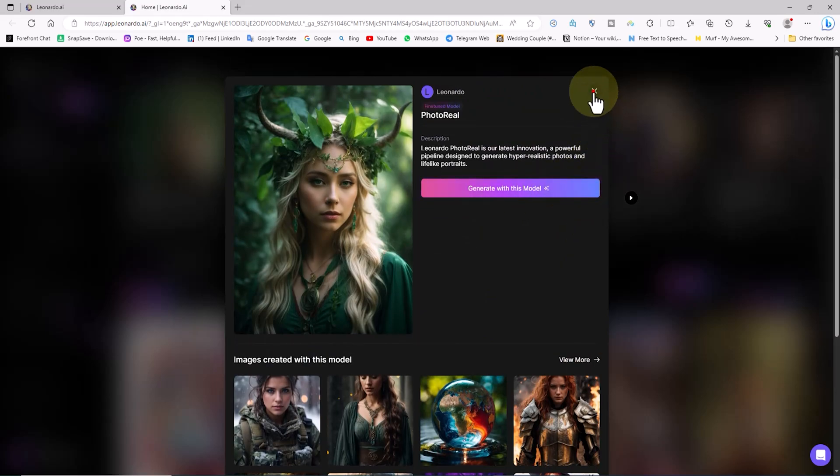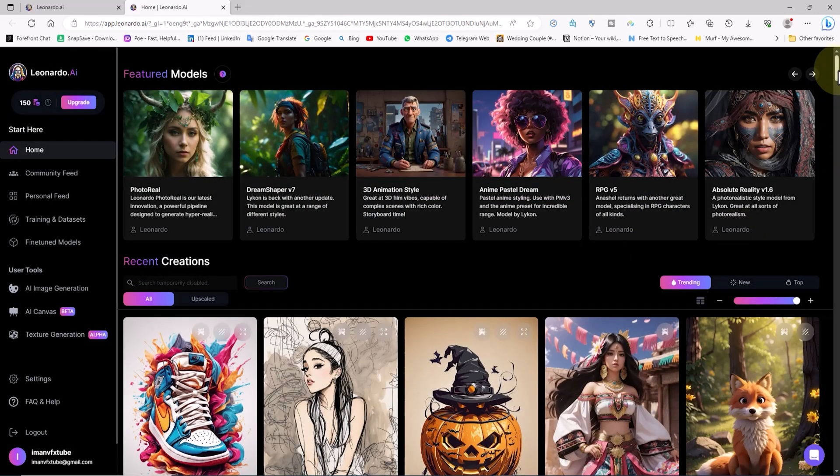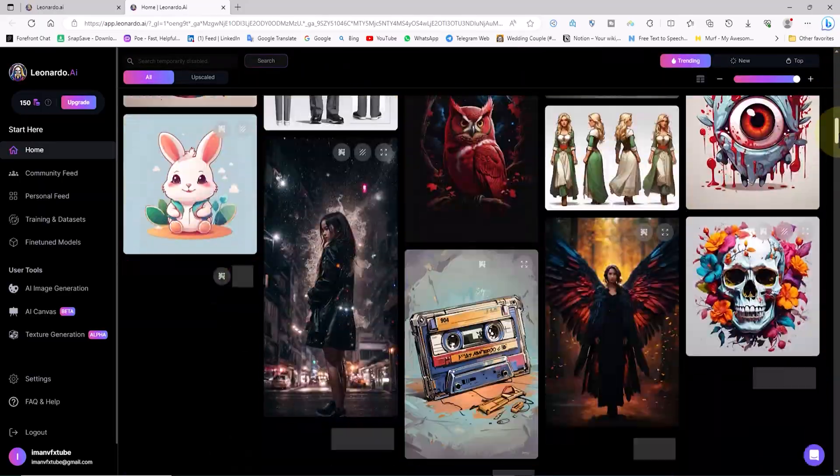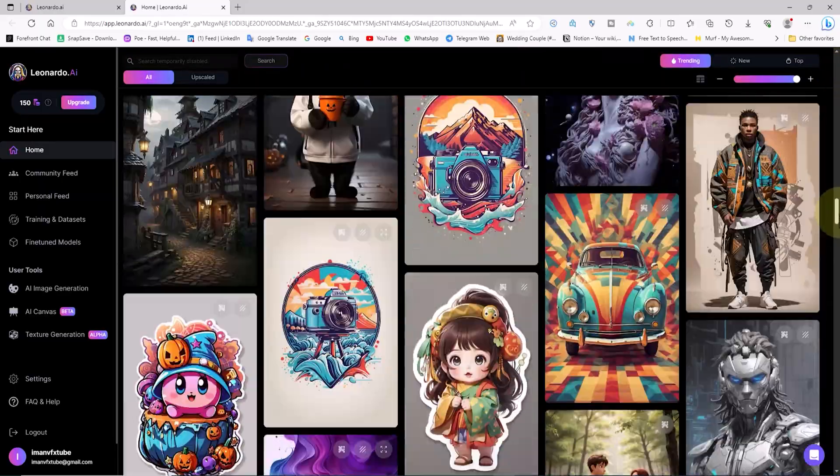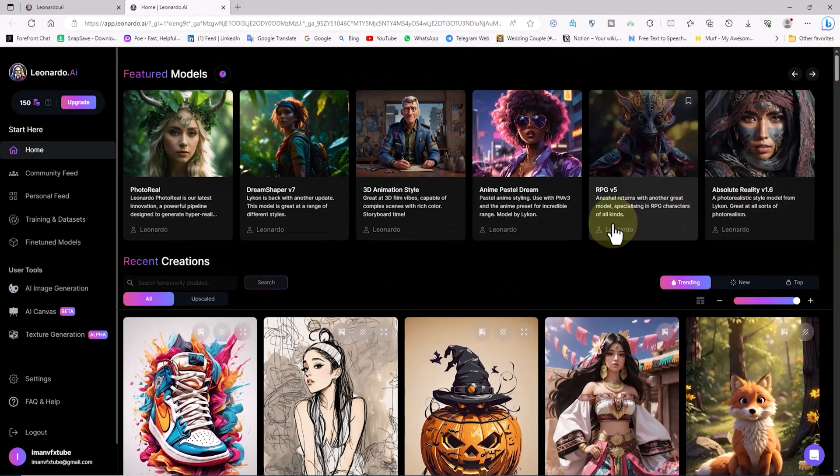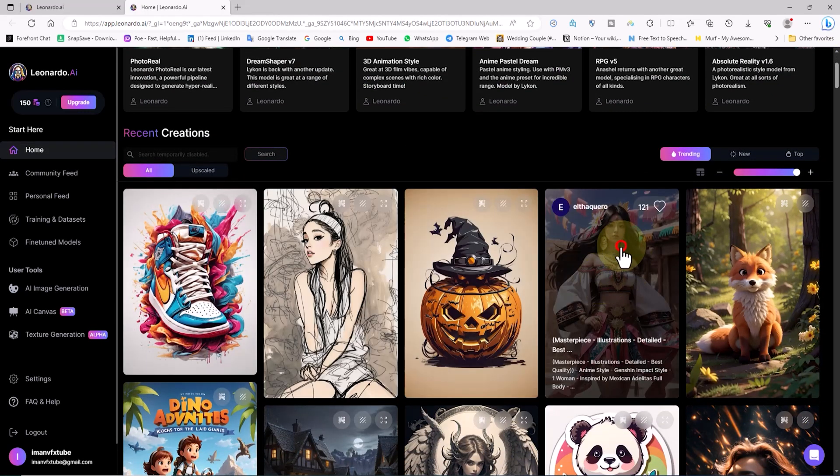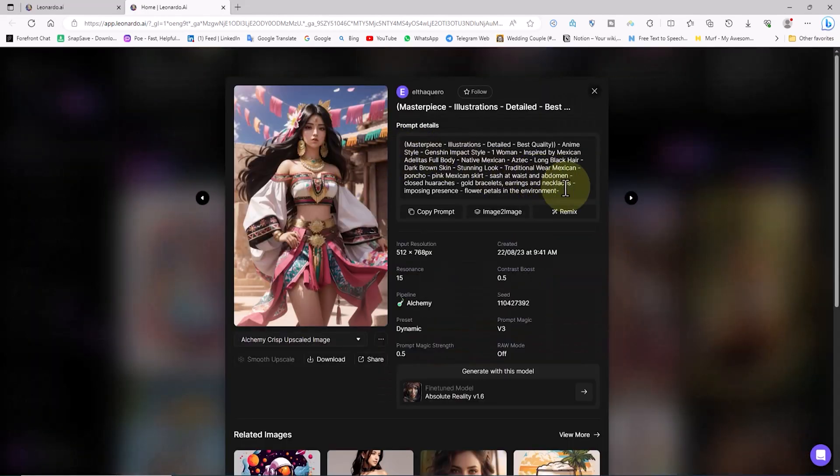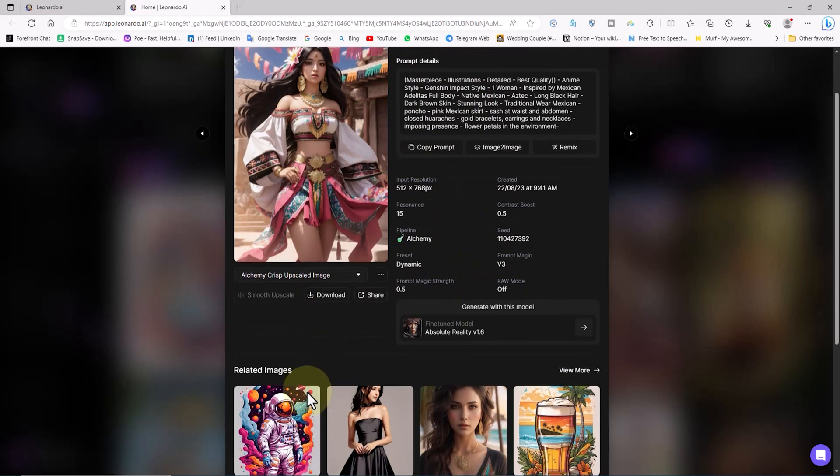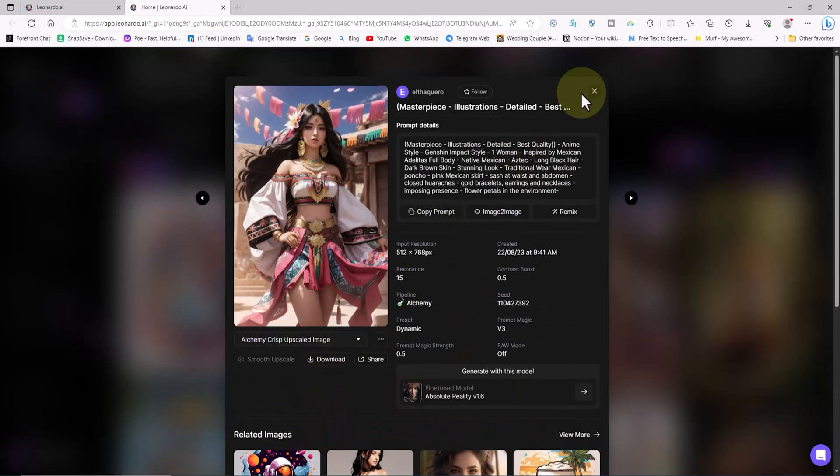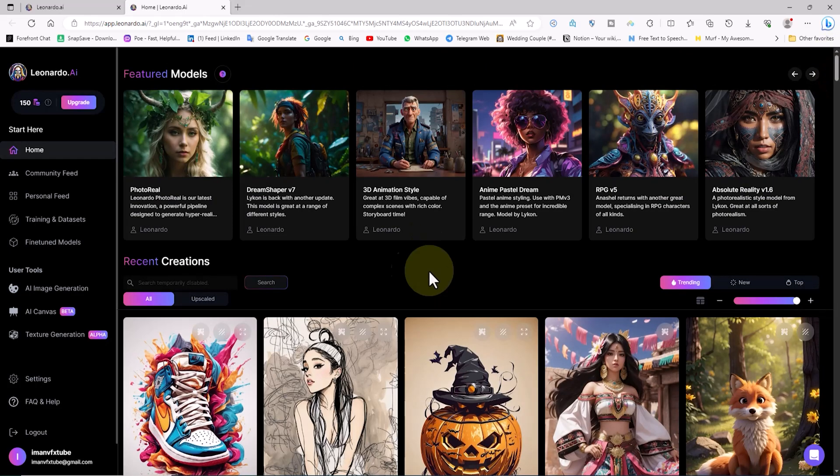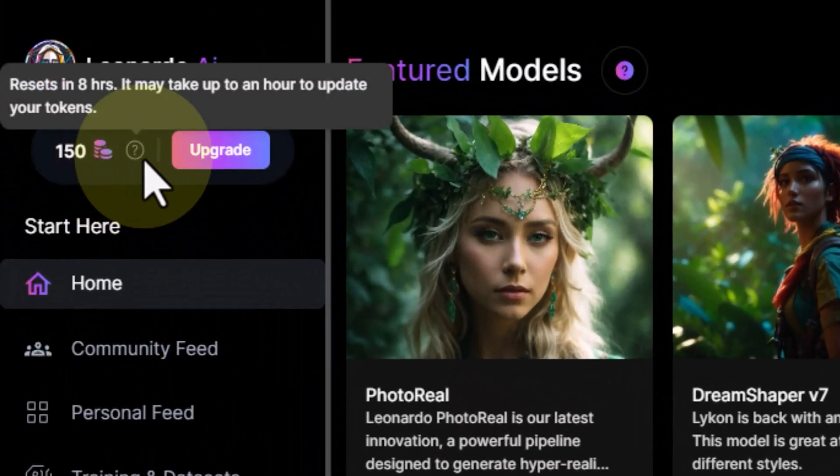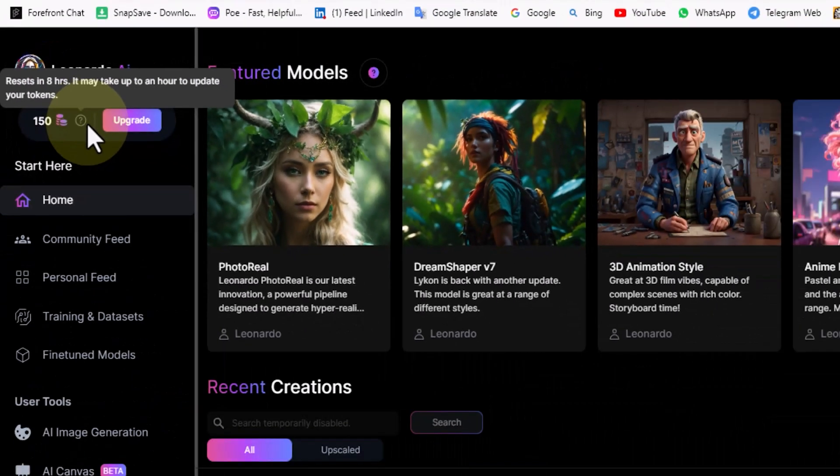A page opens where you can view images generated using that model. You can click on the 'generate with this model' button to choose and set it up for generating images. A bit further down, you can explore a vast gallery of beautifully generated images by Leonardo.ai. Clicking on each image opens a new page displaying important information like the prompt used and the generating model.